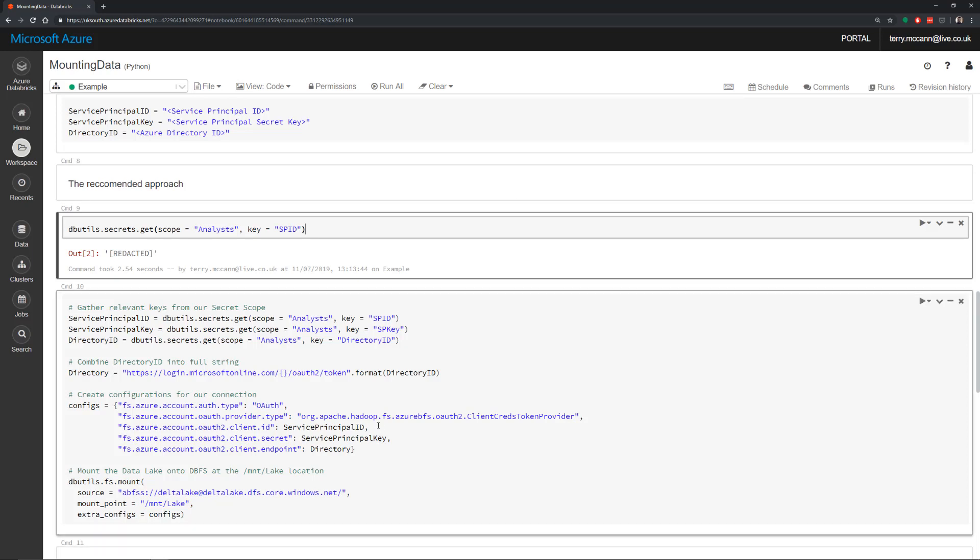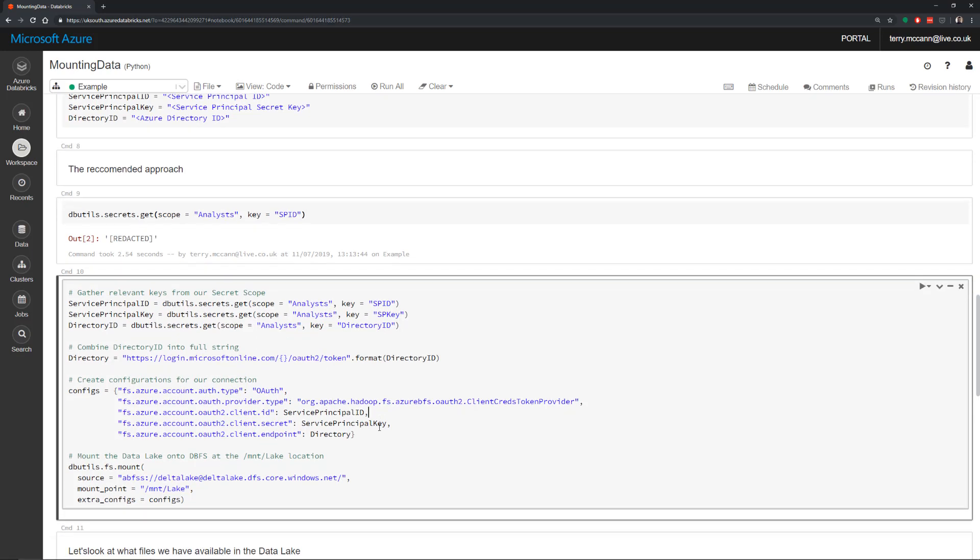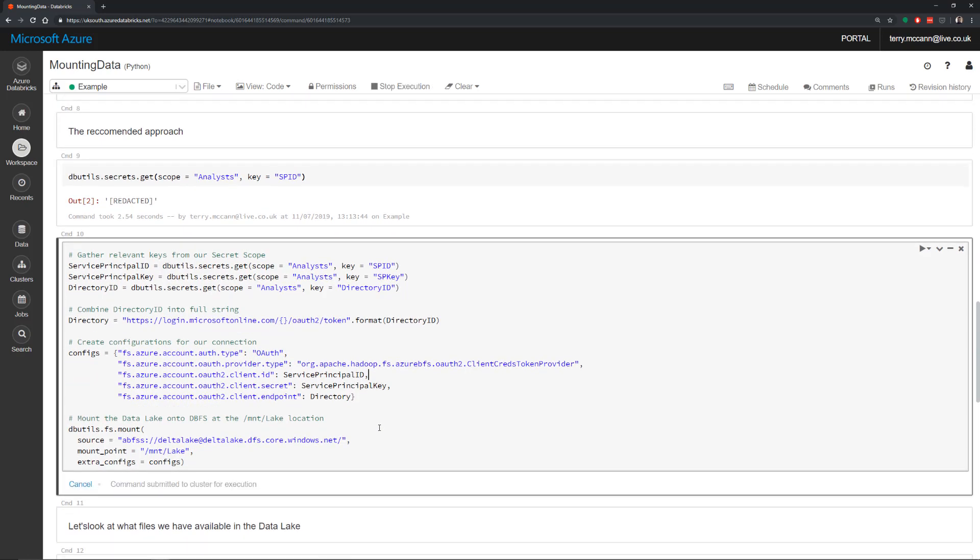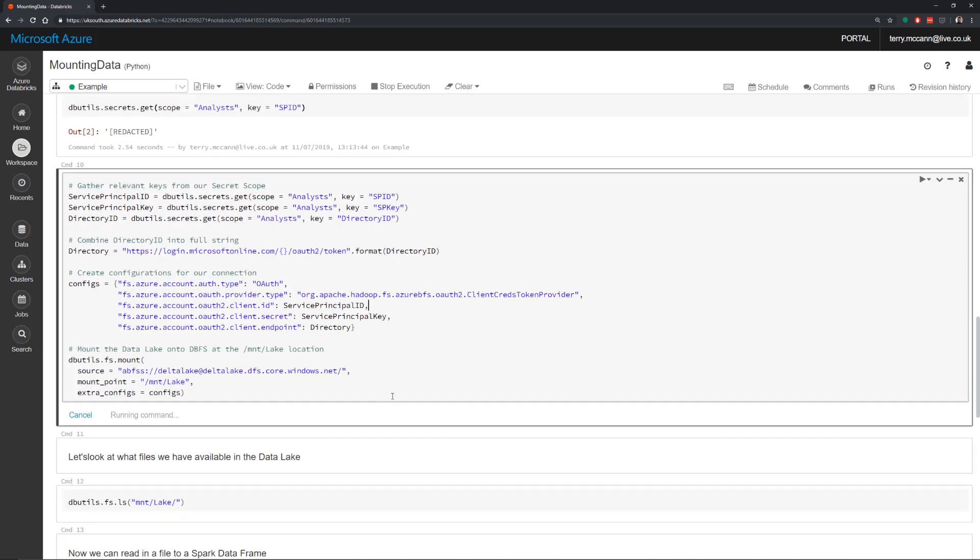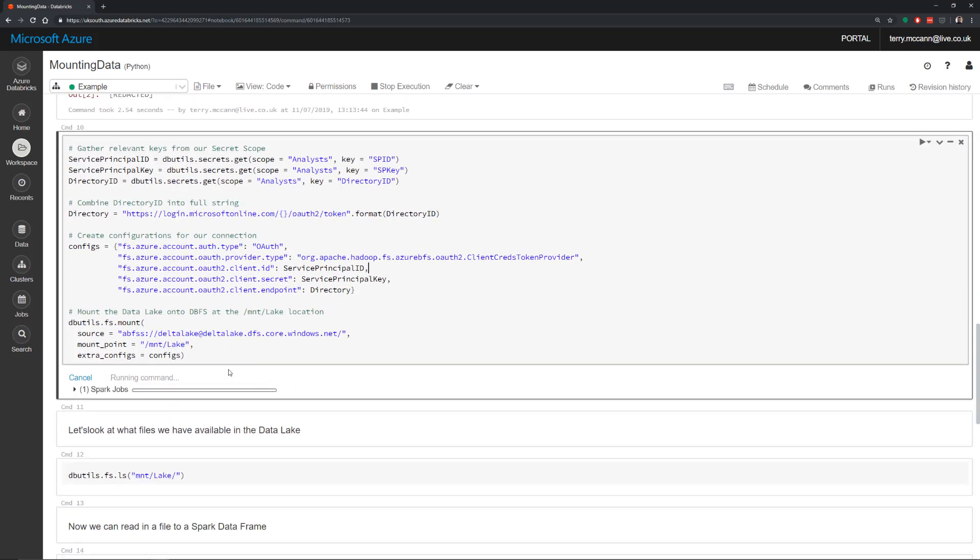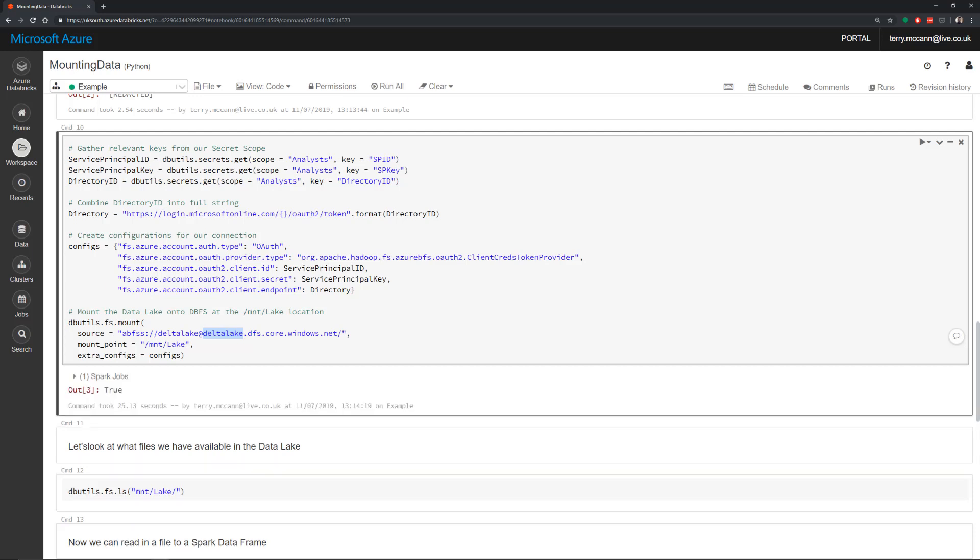So running this, I'm going to attempt to create the mount. So I've specified here my service principal ID, and these are all coming from my predefined secrets. I'm specifying that directory, so it's going to take that directory ID and pass that through into here. And now the actual links to my lake are here. So I called my file system Delta Lake, and I called my data lake Delta Lake as well. And I've got this back here, true. So that's saying that I have created a mount point now.